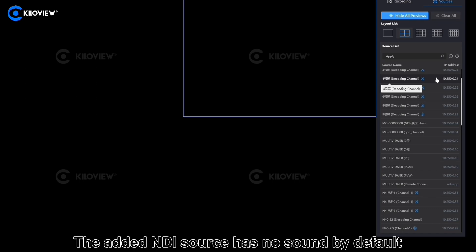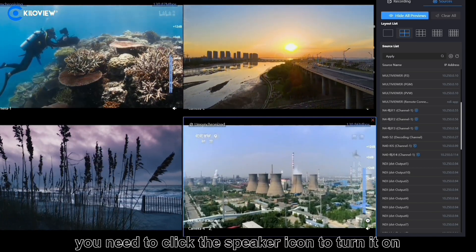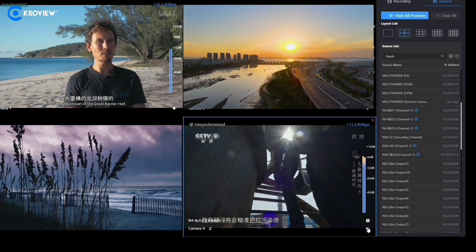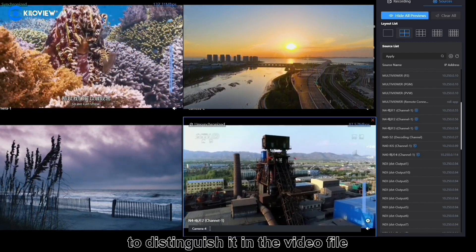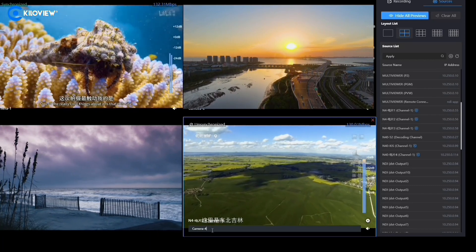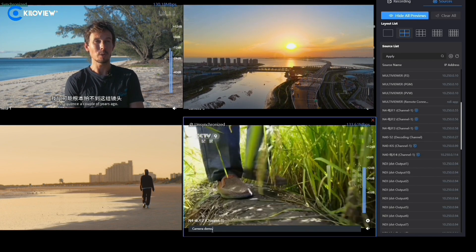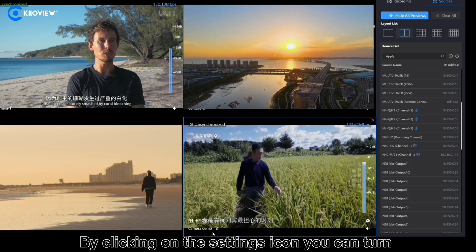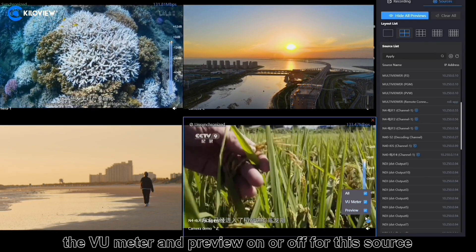Add NDI sources: the added NDI source has no sound by default; you need to click the speaker icon to turn it on. At the same time, you can also give it another name to describe it in the video field. By clicking on the settings icon, you can turn the meter and preview on or off for the source.